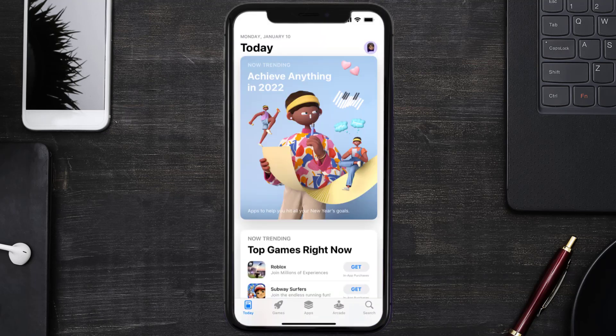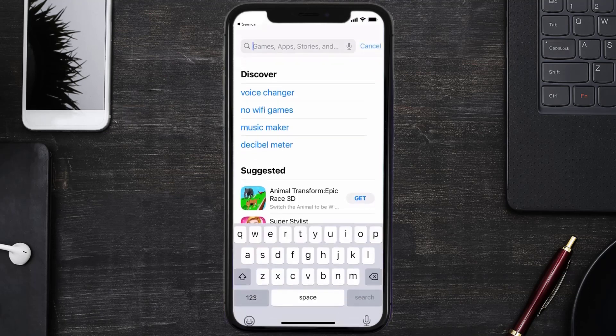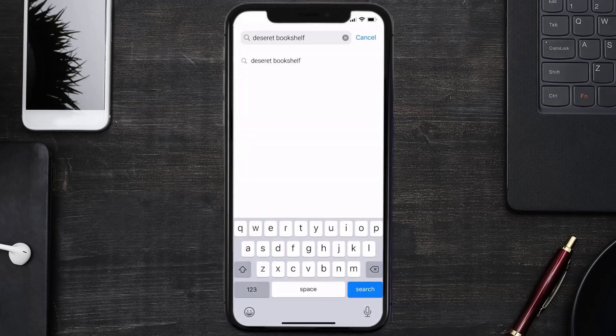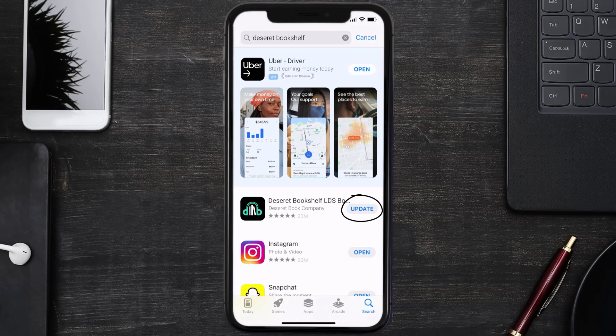Open up App Store on your device and then tap on the search icon in the bottom right corner. Then search for the Deseret Bookshelf app, and if you see the update button right next to the app name,